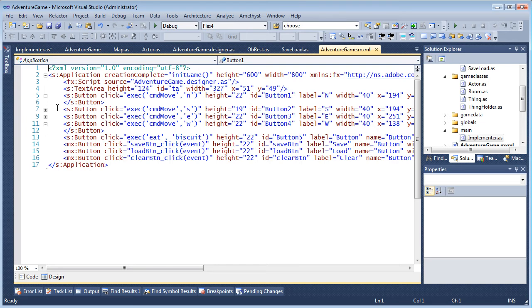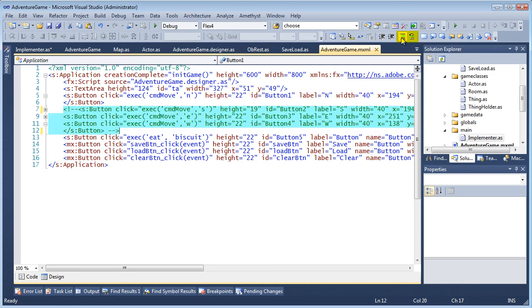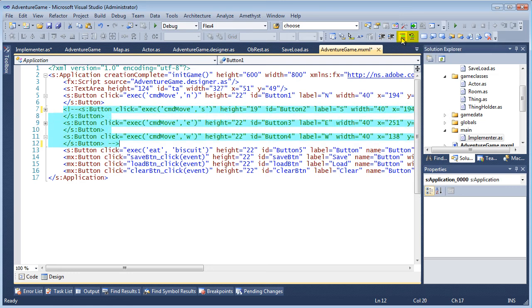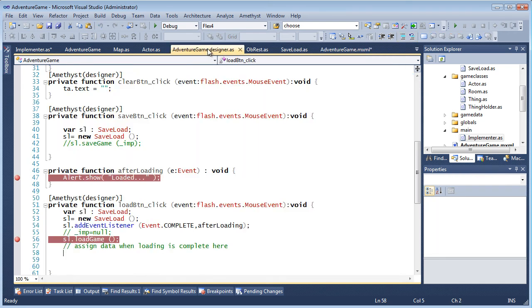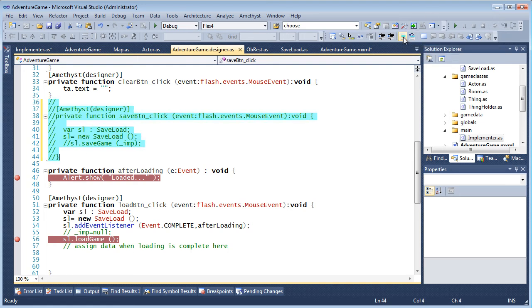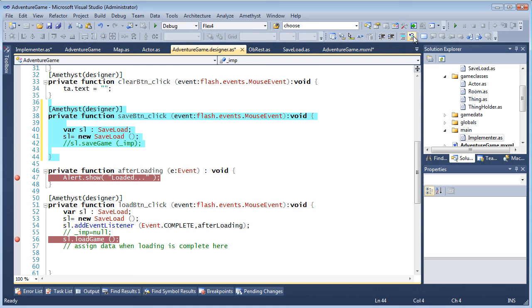Amethyst can automate commenting and uncommenting of ActionScript and MXML. Just press the comment and uncomment buttons in the text editor toolbar or use whichever hotkeys are set up in your Visual Studio keyboard layout. The defaults are Ctrl+E followed by C and Ctrl+E followed by U, and the appropriate comment delimiters are auto-selected for MXML or for ActionScript.